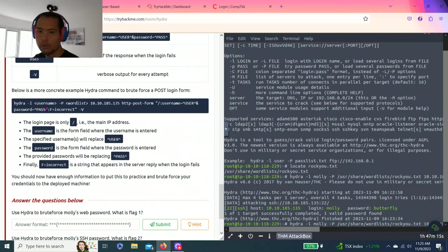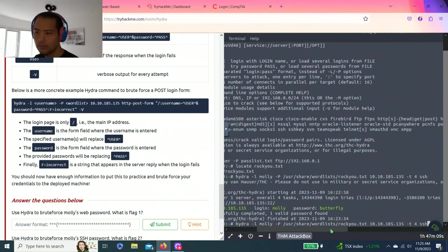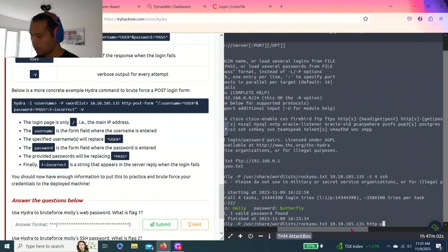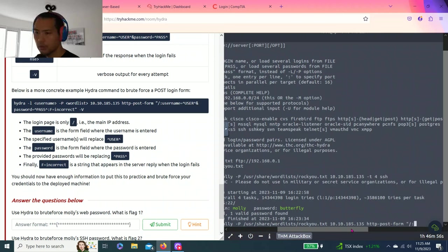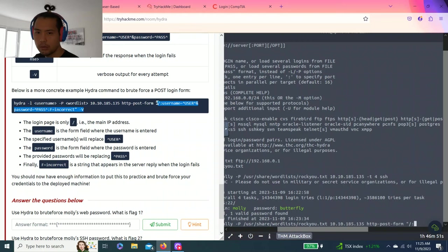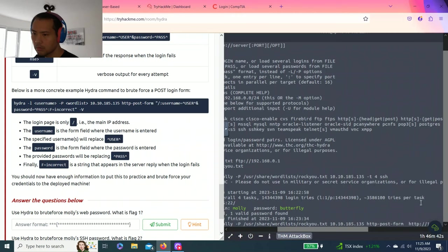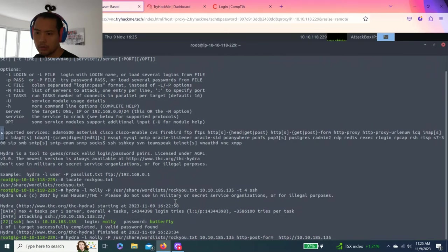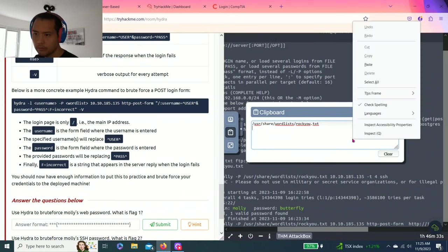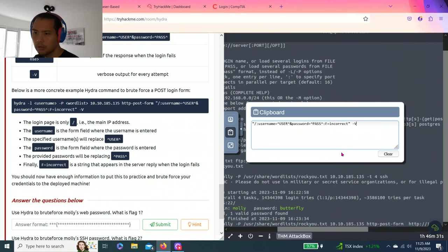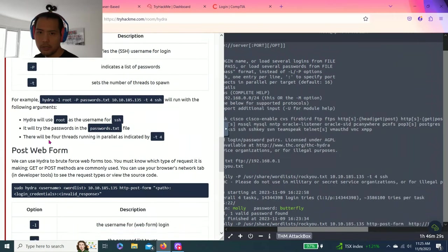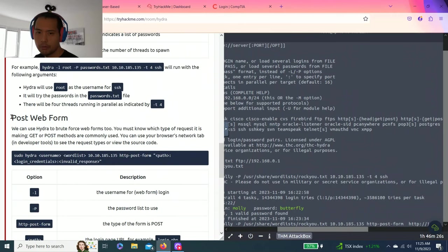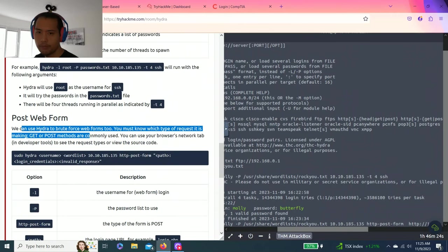So I'm going to do Hydra username, password, wordlist. So it's going to be HTTP POST form. I'm just going to copy this. Alright. Or not. Forgot the clipboard. I made a mistake, guys. I was using the SSH method, but we're supposed to do the POST web, brute force web forms.